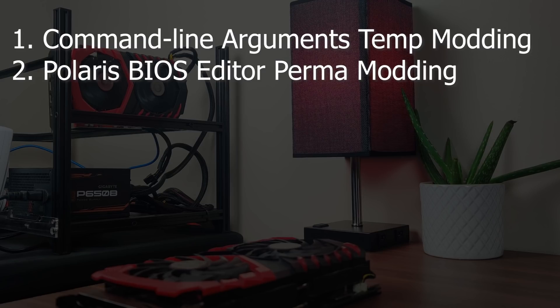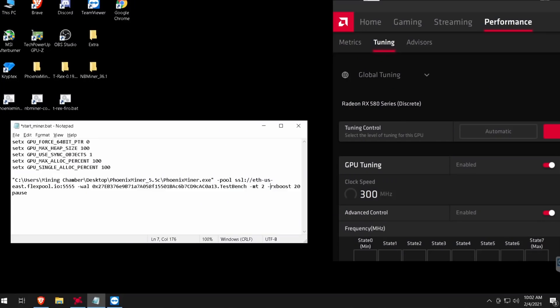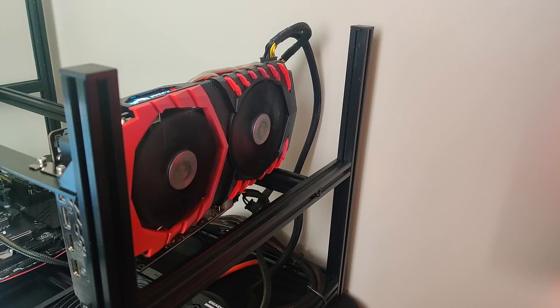Both of these methods are very simple to do and won't take much time. For the second method I'll show you how to do it on Windows 10 as well as on HiveOS or any Linux-based mining operating system. For the first method you can follow the same instructions on Windows 10 or any Linux-based mining operating system.